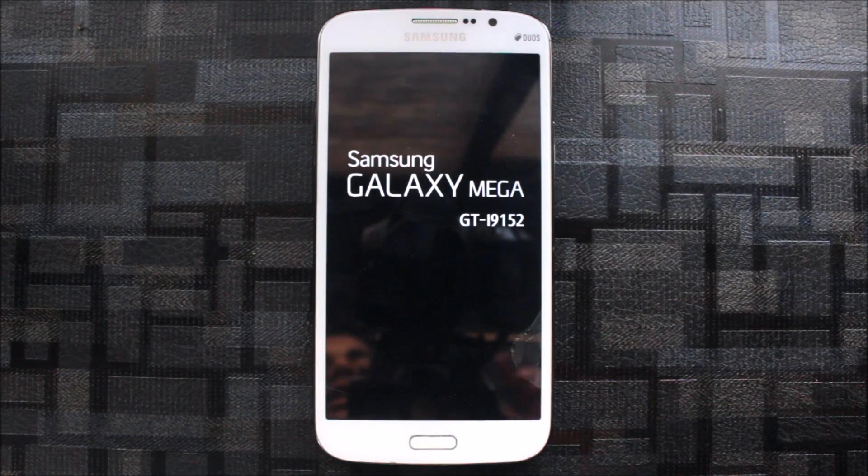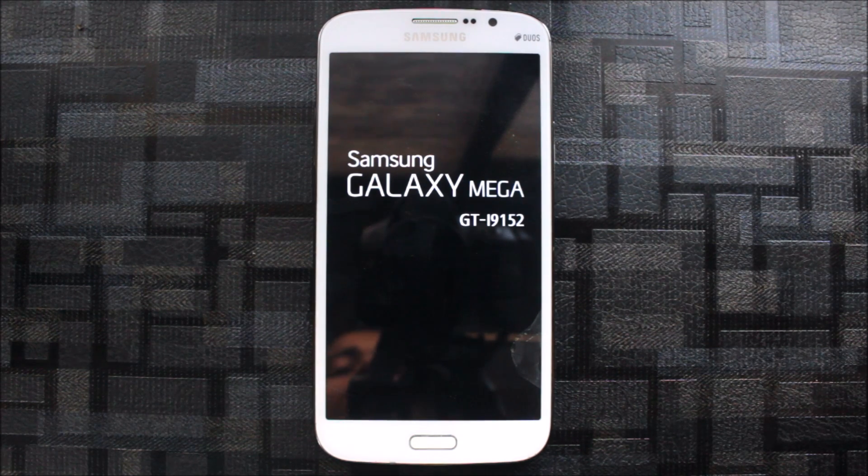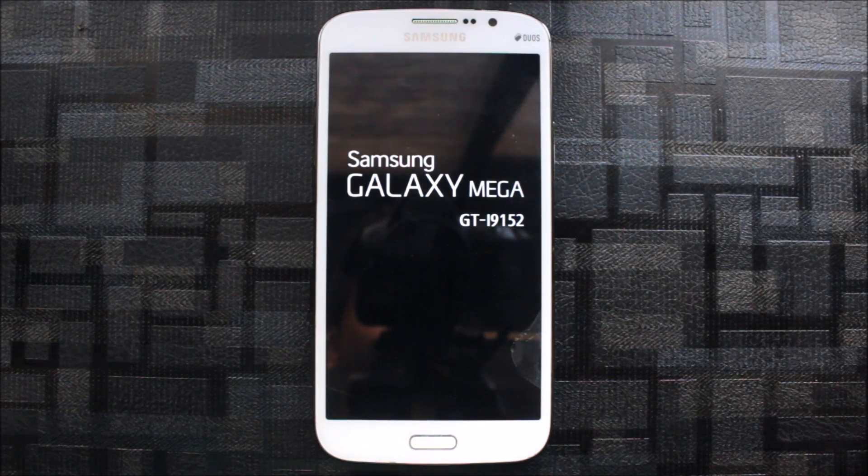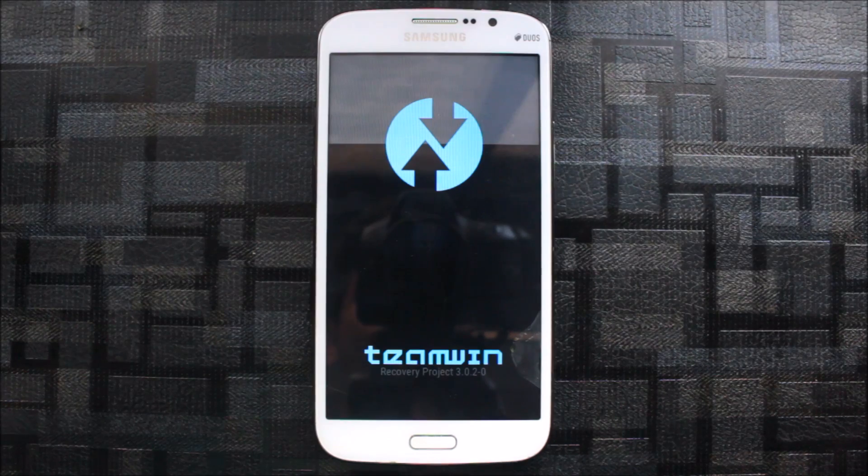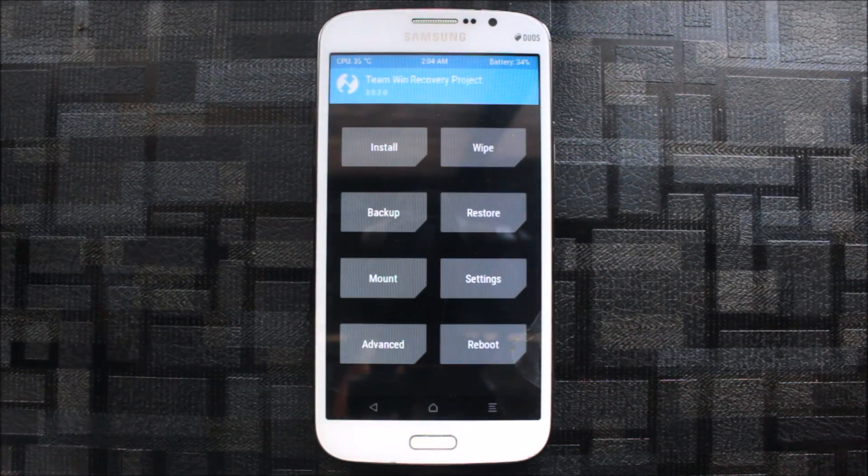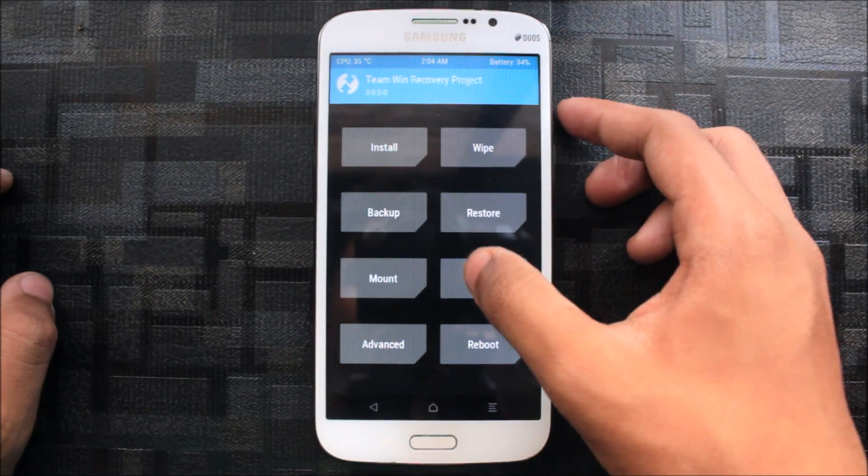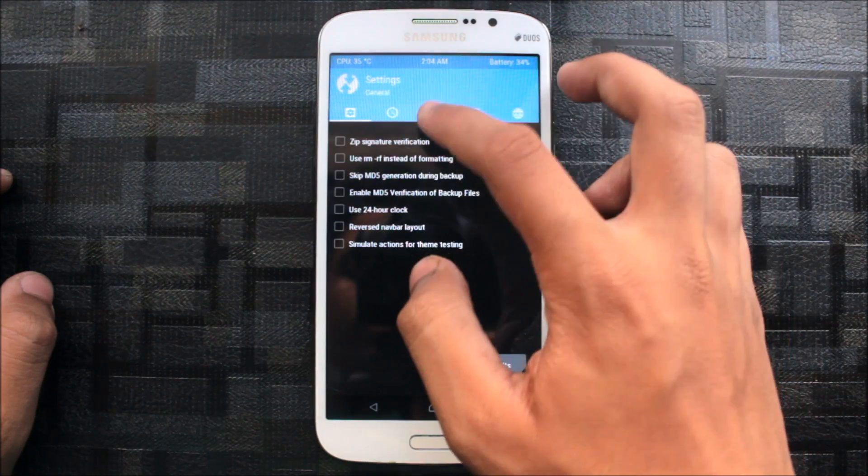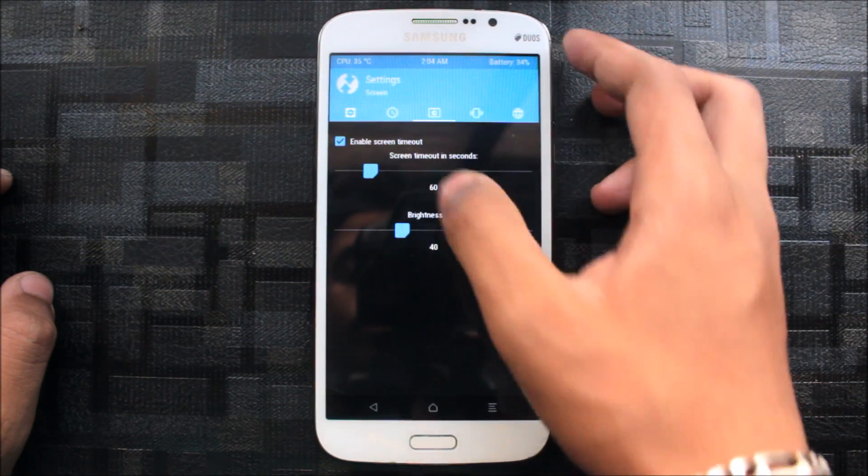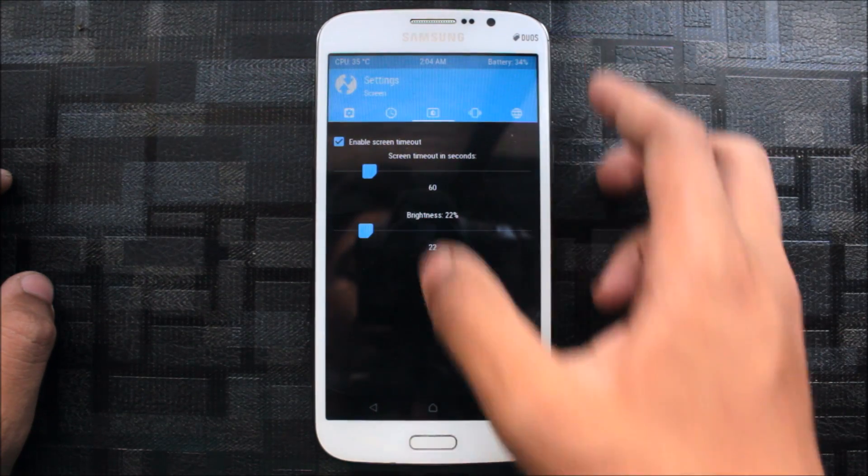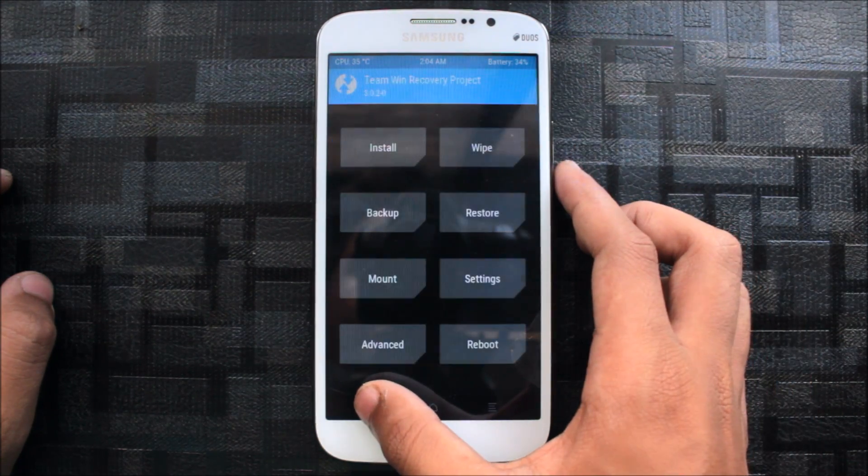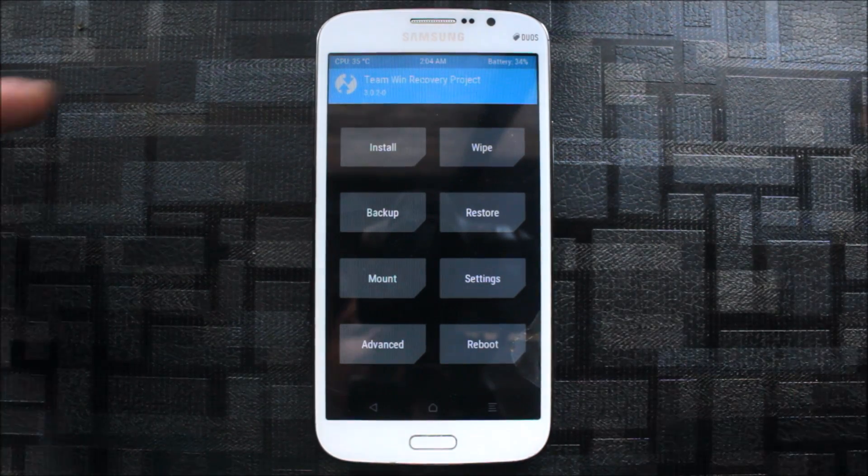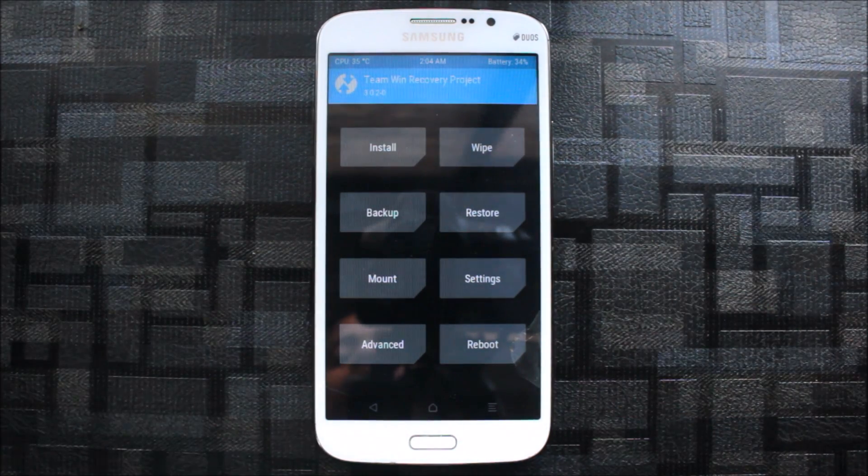So if you don't know how to clean install, let's go to settings here. I'll adjust the brightness, okay I can clearly see all those functions now.